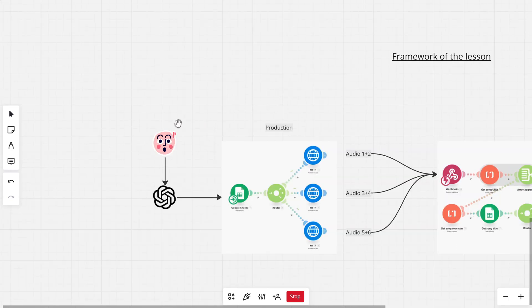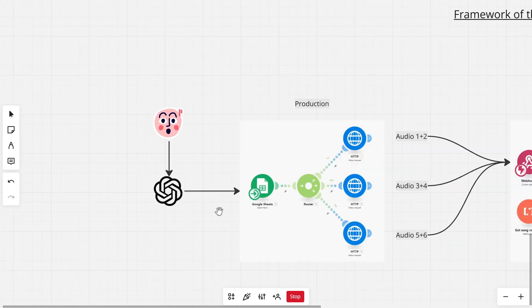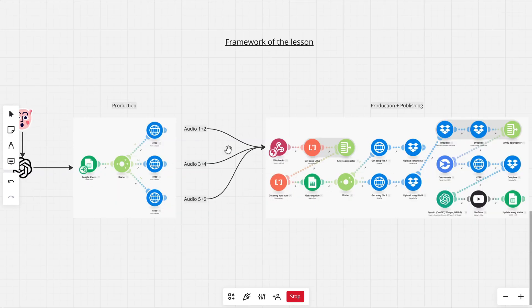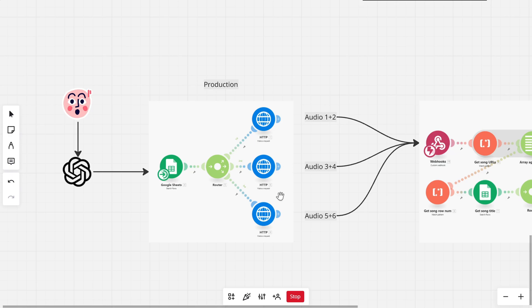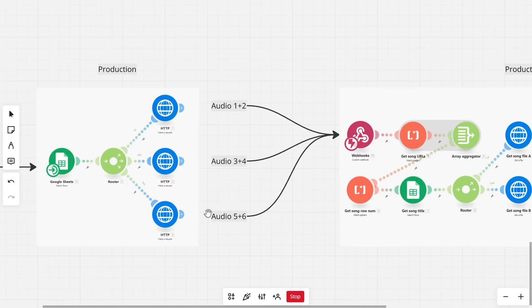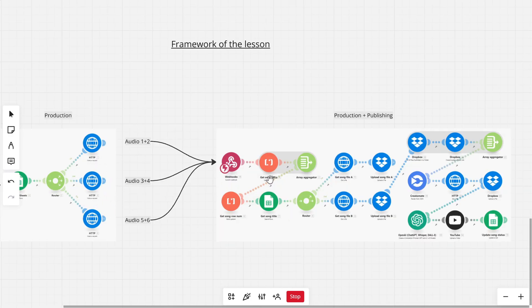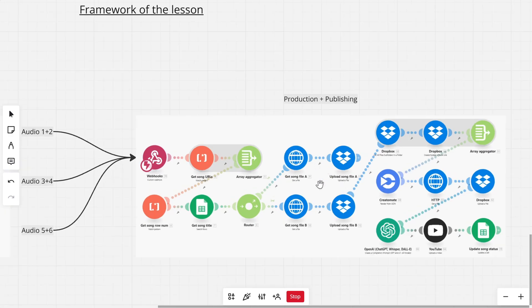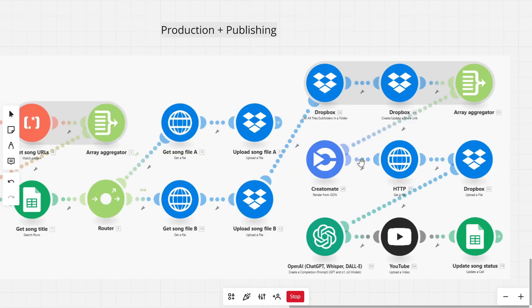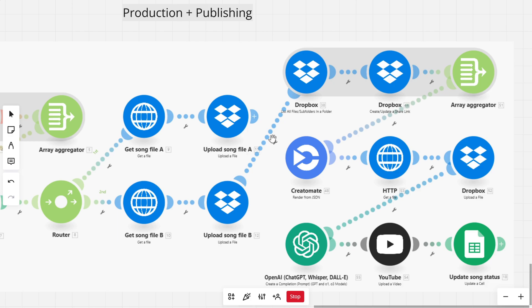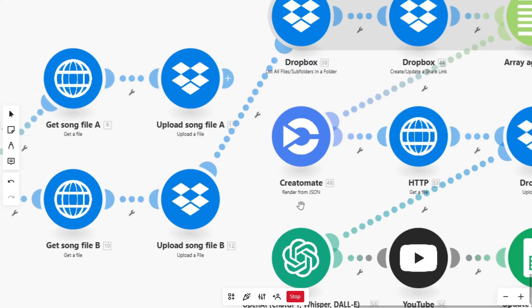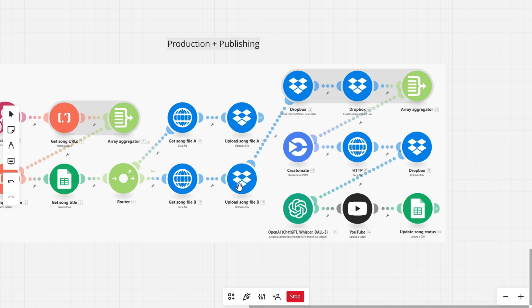Let's go over the framework for this lesson. First, we will generate some song ideas using ChatGPT, which will then be saved inside a Google Sheets template that keeps track of everything. Then the actual AI music agent will take over — it will select three song ideas from our Google Sheets template and send those over to Suno AI. Because Suno AI generates two songs per prompt, it will return a total of six AI generated songs at a time. Once those songs are ready, the second part of the agent uploads them to a Dropbox folder, then generates a background image using AI related to the song.